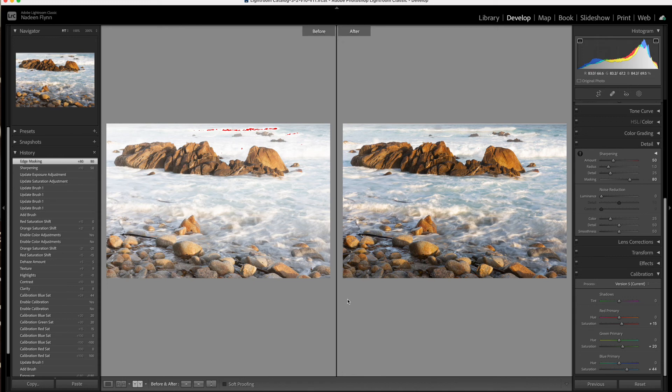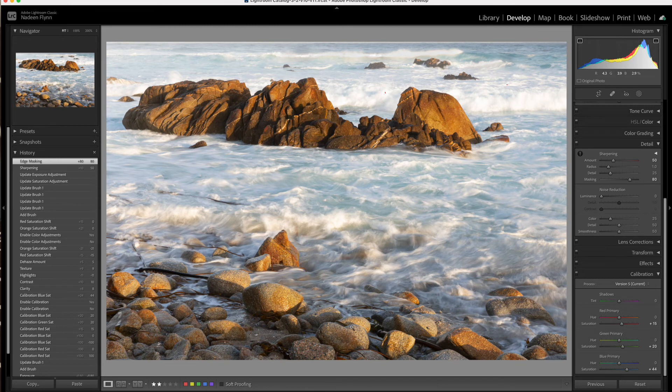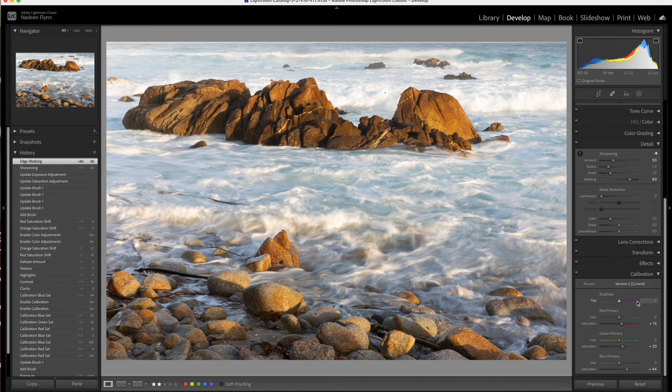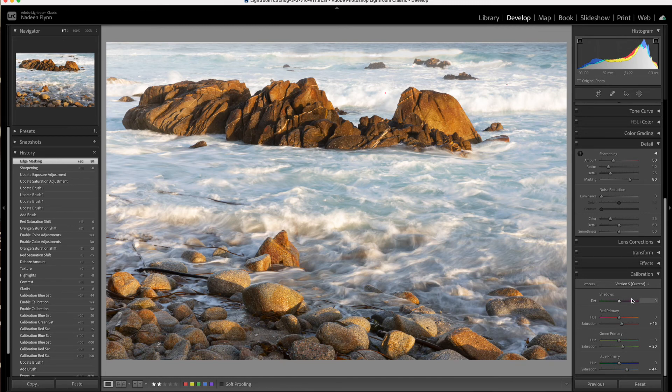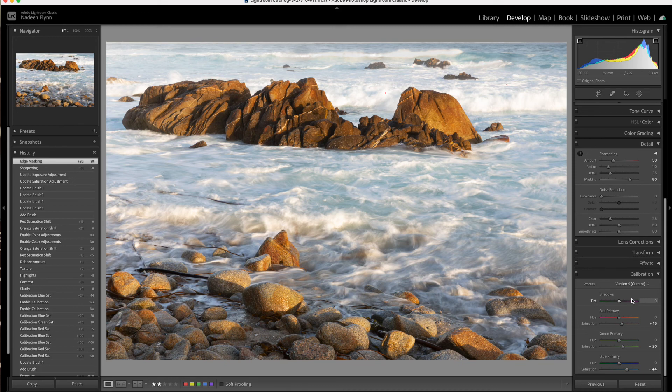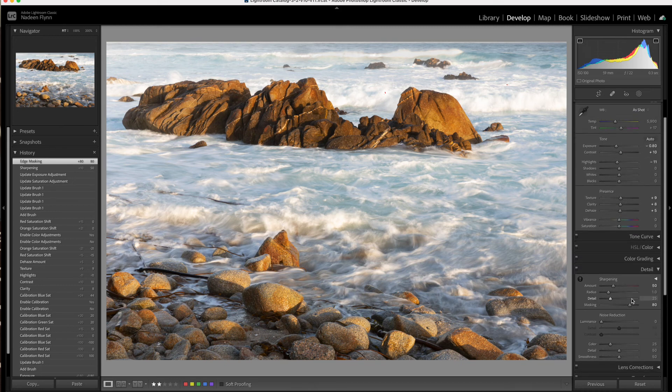Look at how beautiful it has become with just addressing the colors in the calibration module. So if you haven't tried it before, I hope that you will. It's really a powerful tool. And you want to be very careful on those global adjustments. And then, of course, you can fine tune it later with the color module if you wish.